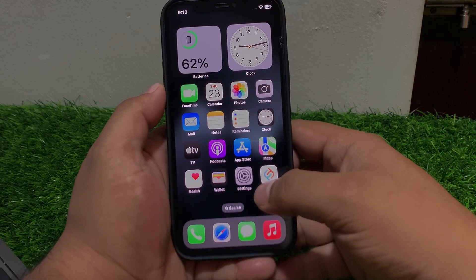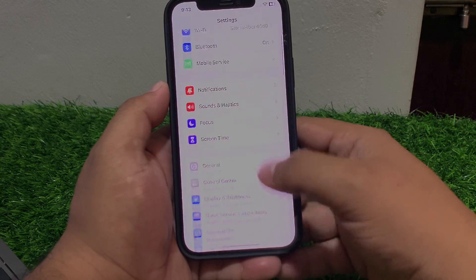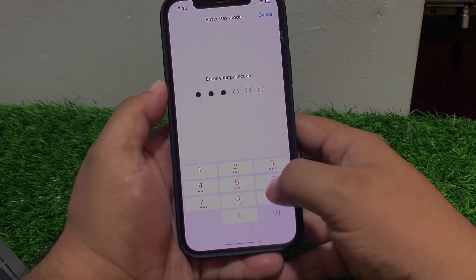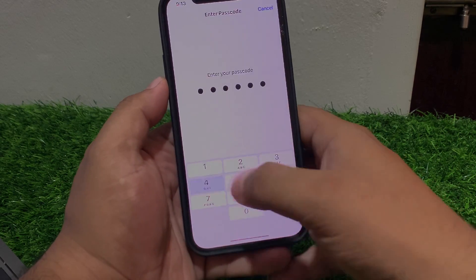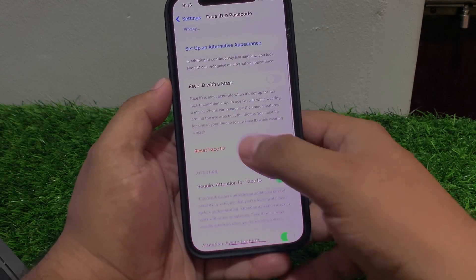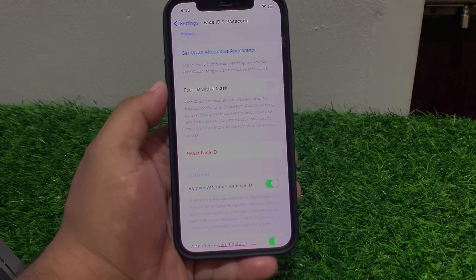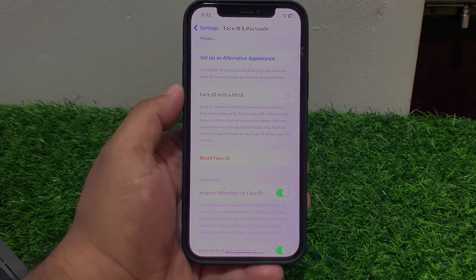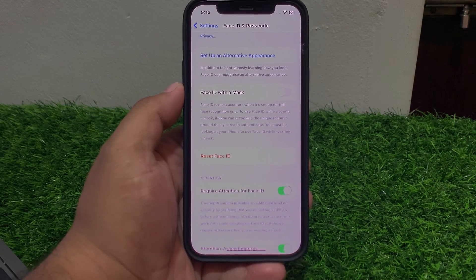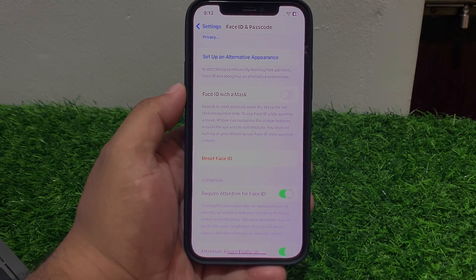If solution number five is not working, apply solution number six. Solution number six is reset Face ID. Tap on Settings, then tap on Face ID and Passcode, scroll down to Reset Face ID and fix your problem.